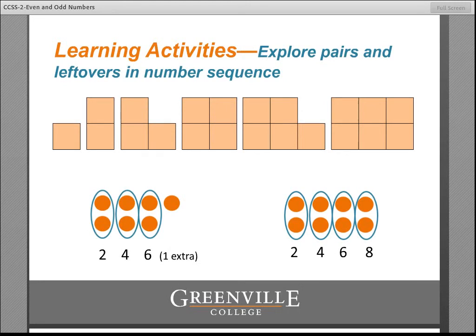Children's explorations can begin by examining different numbers — perhaps different children have a different number assigned to them — and they can determine whether that number of objects can be placed evenly into pairs and which ones can't. You might make a T-chart where numbers that could be put into pairs of two go on one side and those that couldn't go on the other, then ask them to look for patterns. On their own, children might be able to notice that the even numbers always end in 0, 2, 4, 6, or 8 and the odd ones end in 1, 3, 5, 7, and 9.